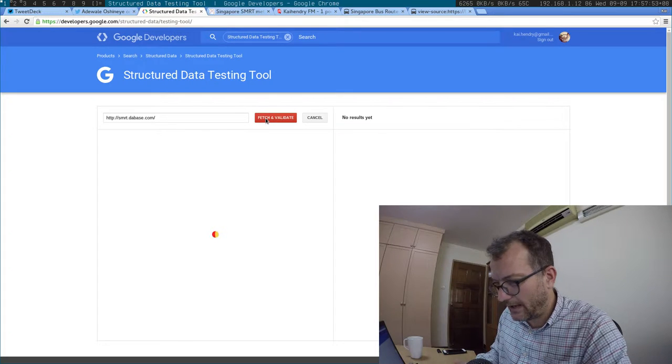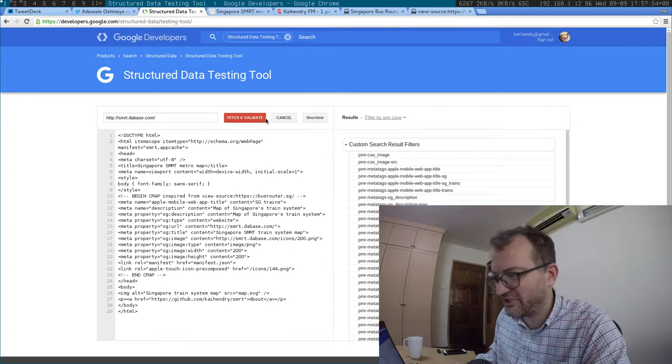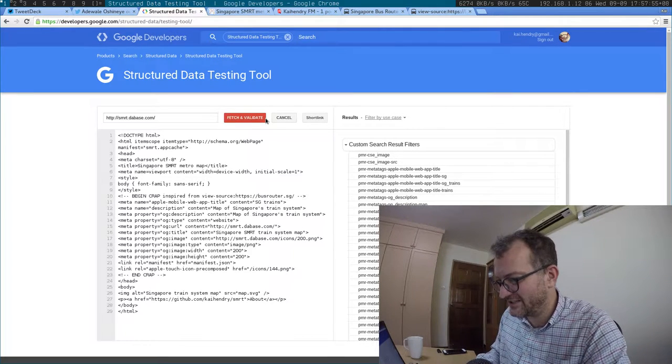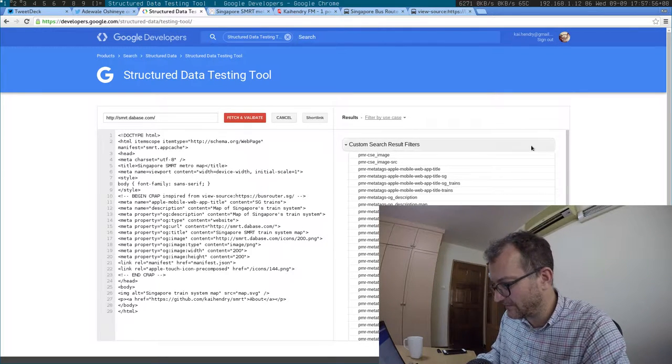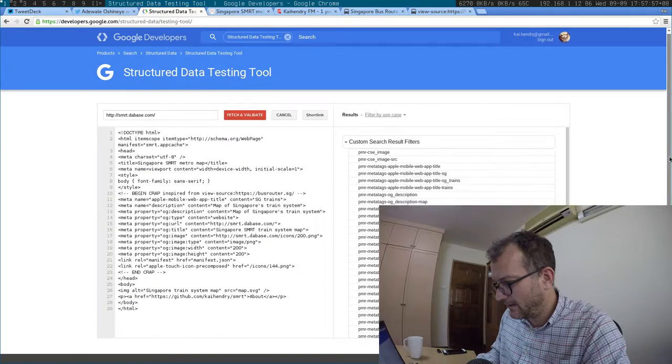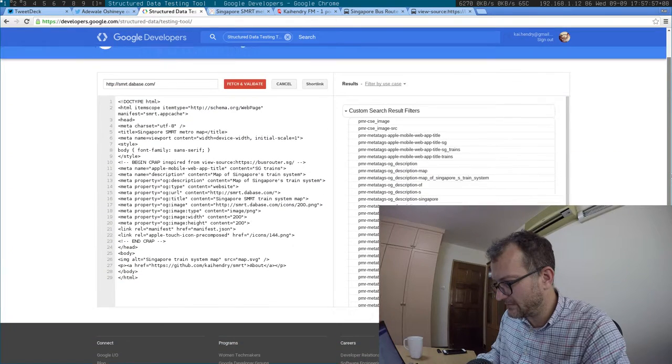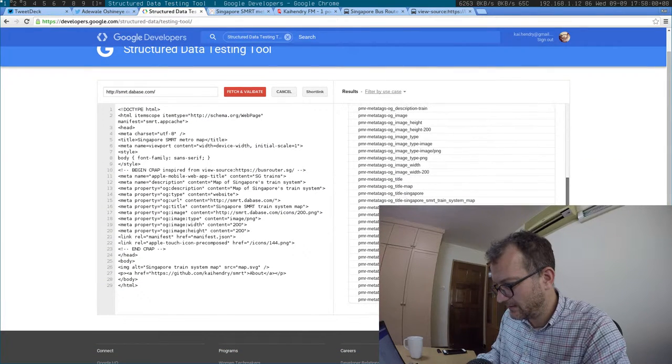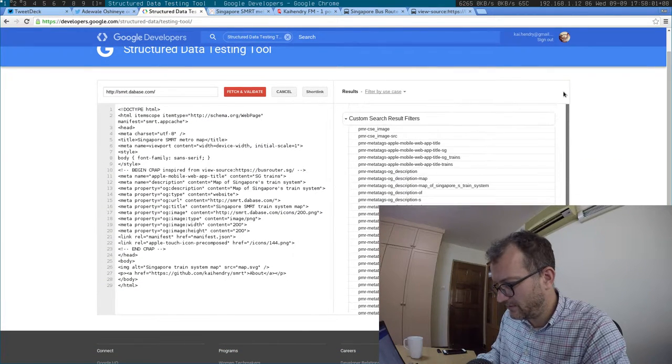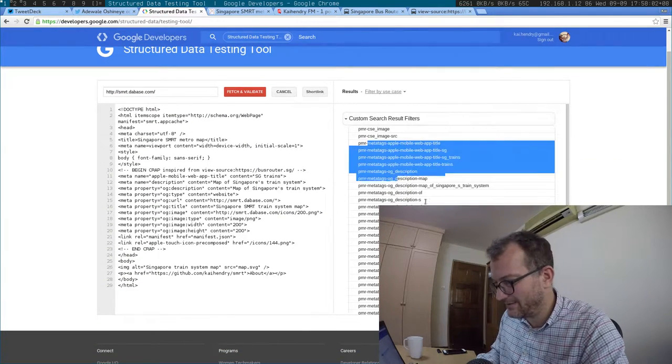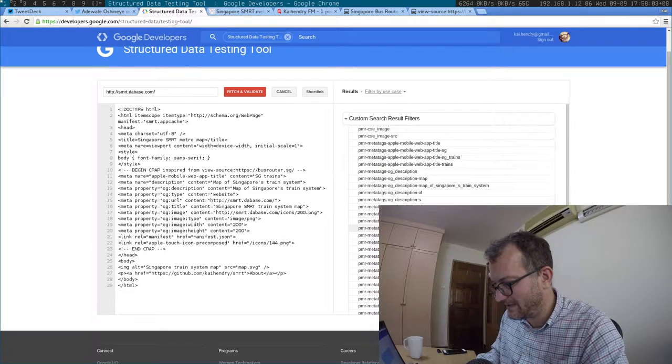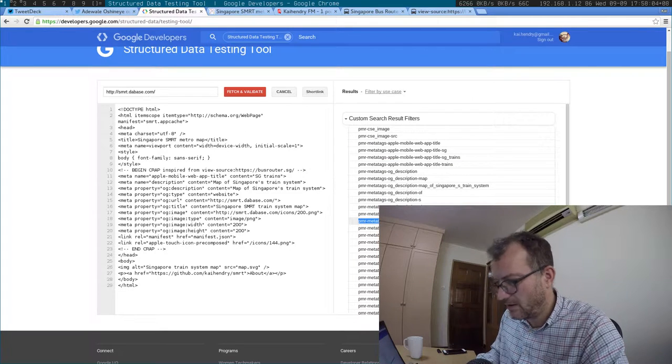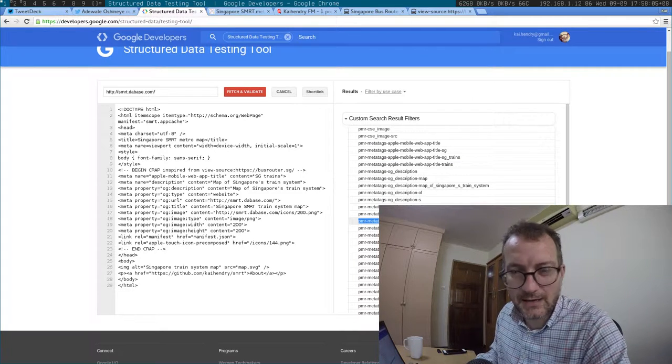Like I used a structured data testing tool. Awesome. And then it gives me this. What does that mean? What does all that stuff mean?